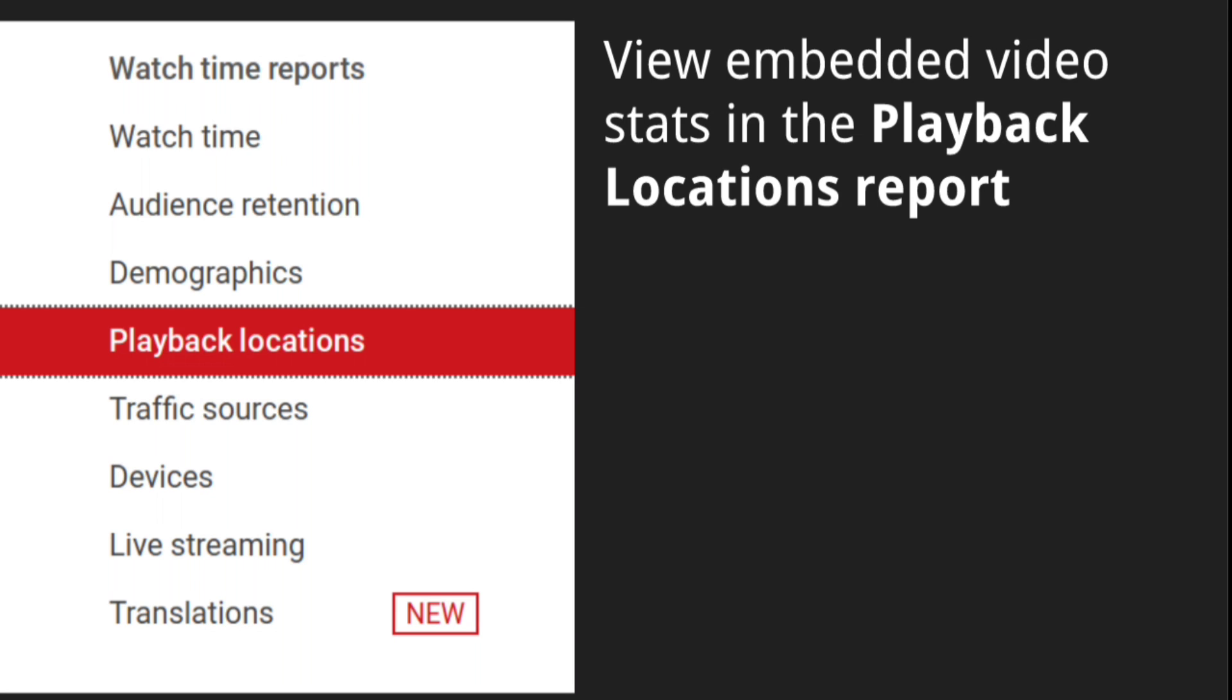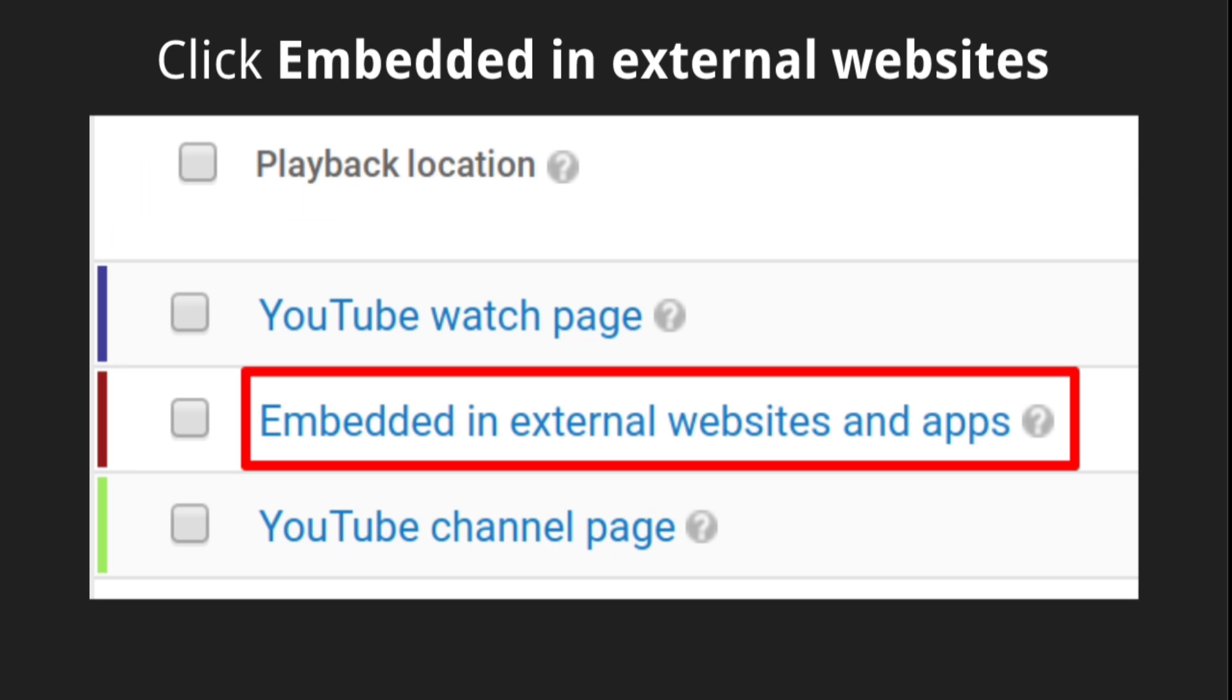To see data for video playbacks on Google Plus itself, you're going to need to check the playback locations report. Click playback locations on the left menu under watch time reports. From the list of playback locations, select embedded in external websites and apps.